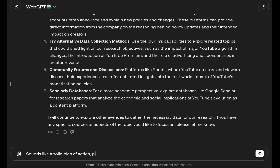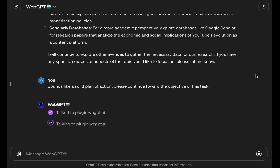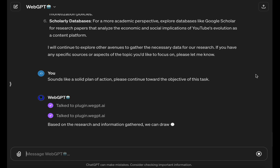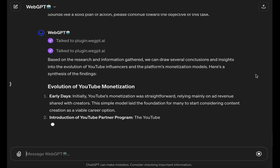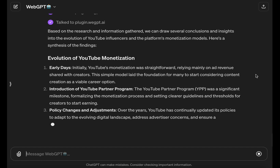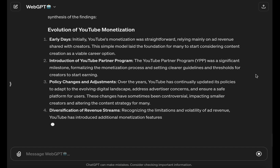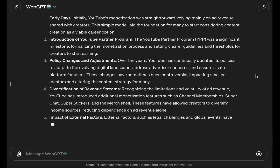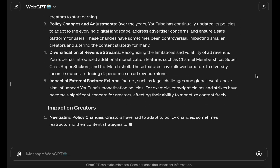I cut back in and approve its plan of action and ask it to continue. Based on this research, WebGPT is able to put together a preliminary narrative about what the evolution of YouTube's monetization and partner program looked like, as well as its impact on creators on the platform.